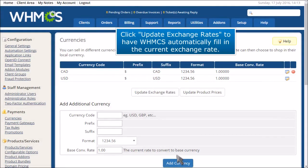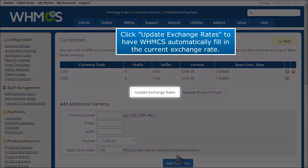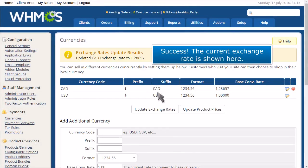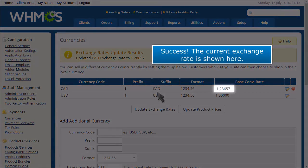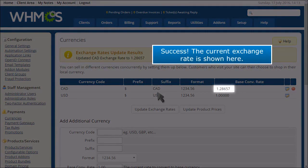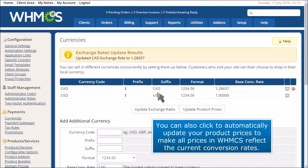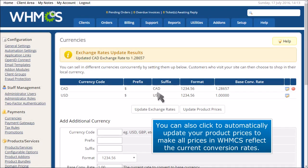Click Update Exchange Rates to have WHMCS automatically fill in the current exchange rate. The current exchange rate is shown here. You can also click to automatically update your product prices to make all prices in WHMCS reflect the current conversion rates.